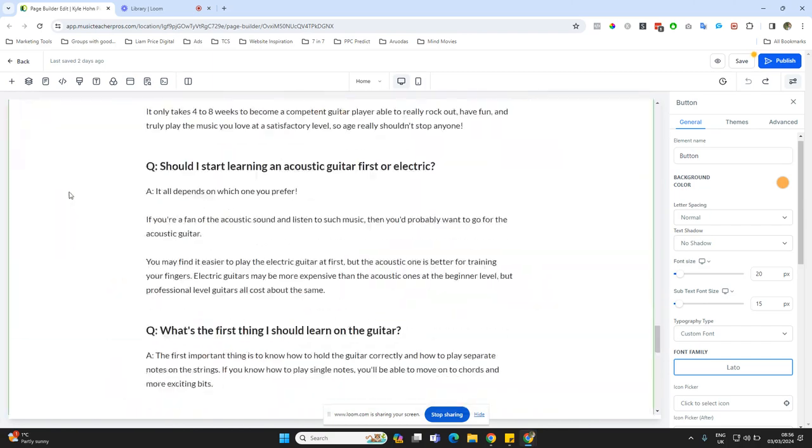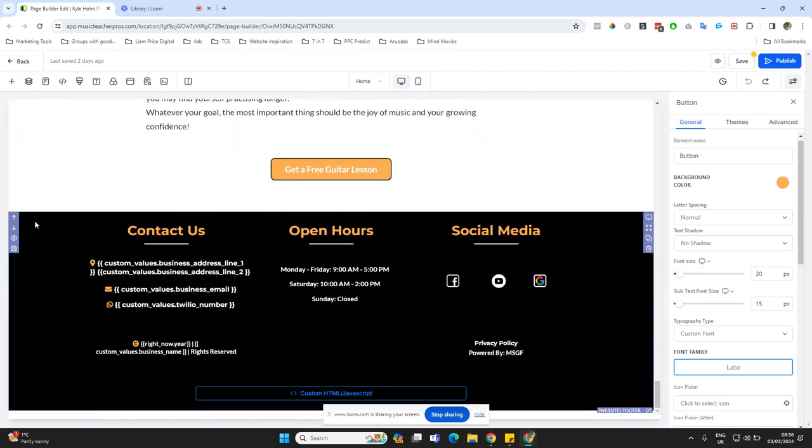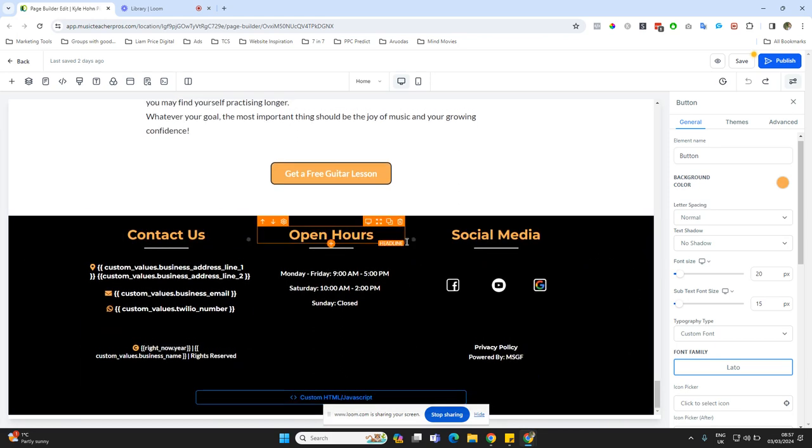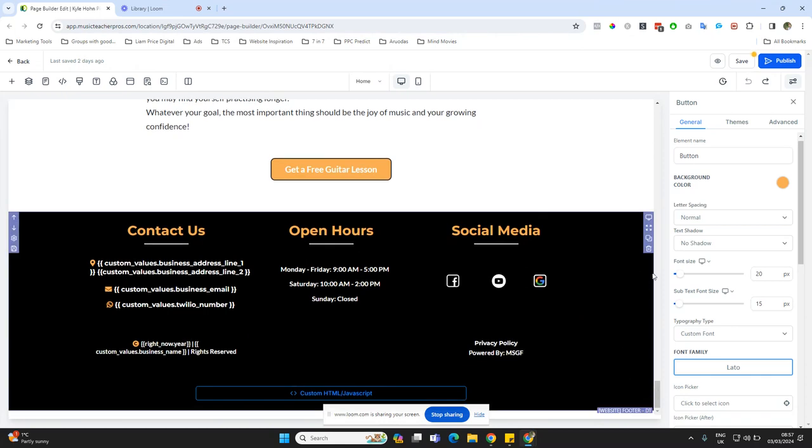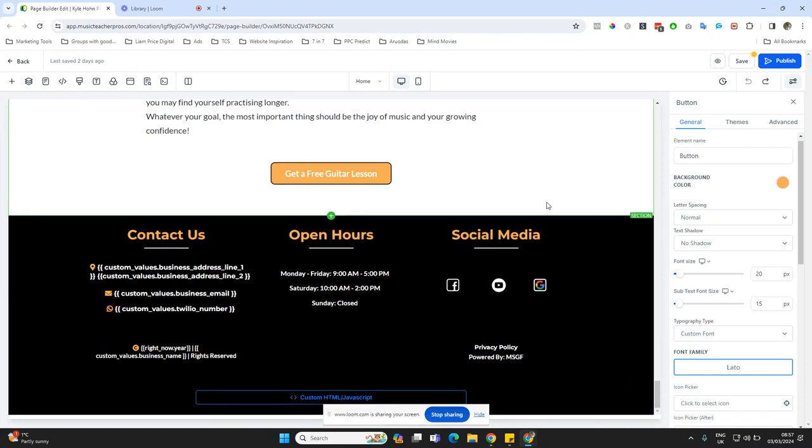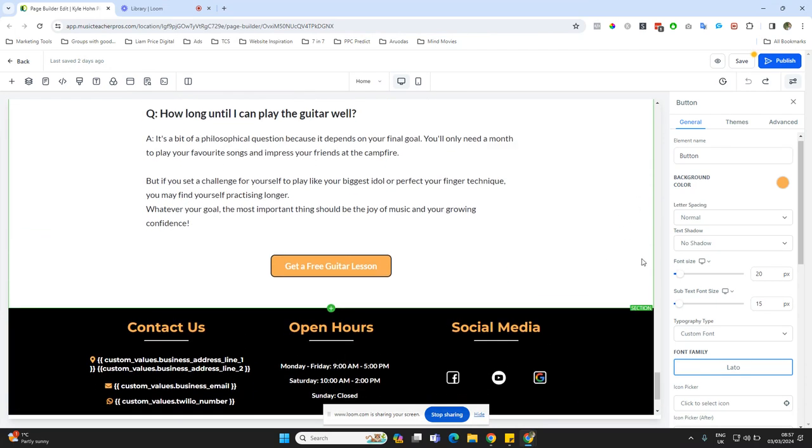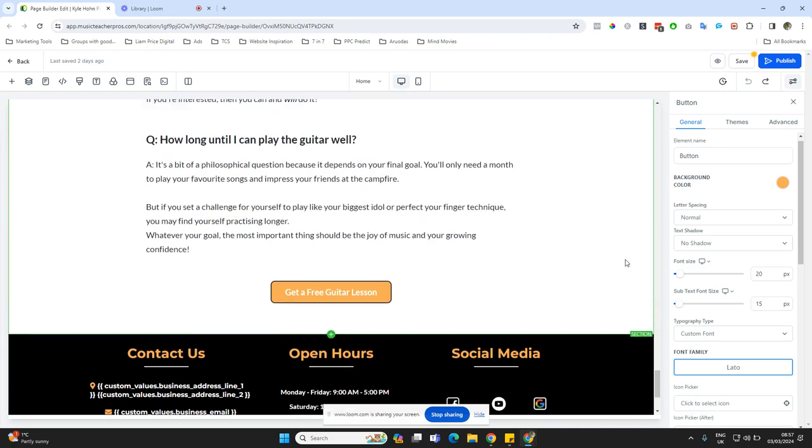But the global sections, particularly the header and footer typically, if you see this sort of purple outline here, these are global sections. They're site-wide or funnel-wide. This will carry over to all of the other pages, whereas the green sections will not.